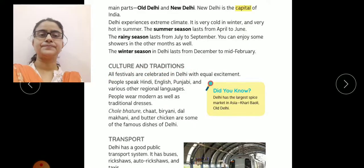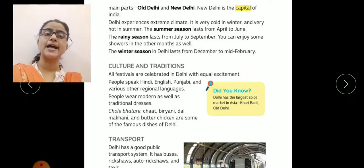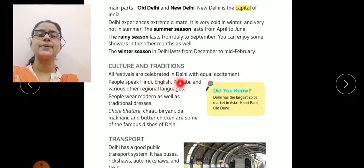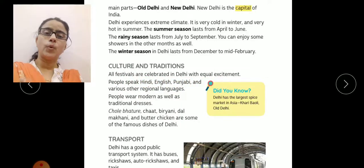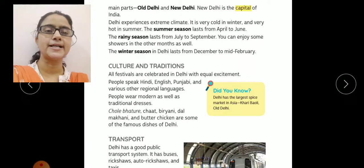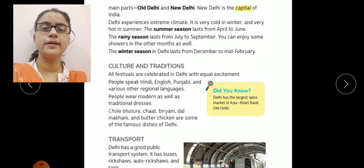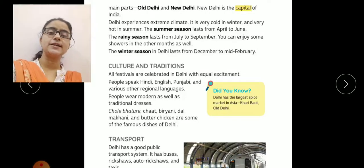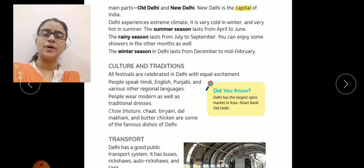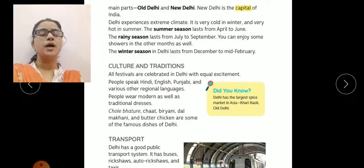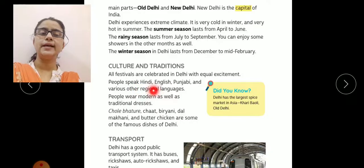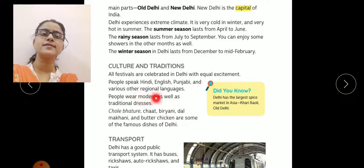Culture and tradition. Yahaan ka jo culture hai, yahaan ki traditions, yahaan ki parampara aur sanskriti kaisi hai? All festivals are celebrated in Delhi with equal excitement. Poore country ke jitne bhi festivals hain, wo yahaan par celebrate kiye jaate hain. Kyunki yeh hamare desh ki capital hai, alag-alag states se bhi log yahaan aakar rehna start kar dete hain, kyunki unko achhe occupation milne ke chances zyada hote hain. People speak Hindi, English, Punjabi and various other regional languages.